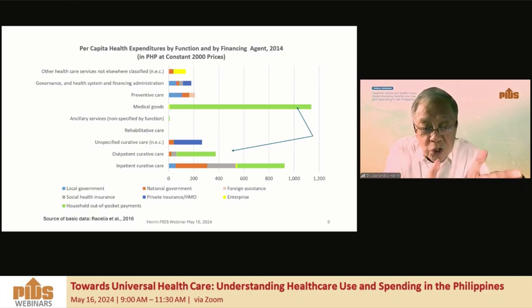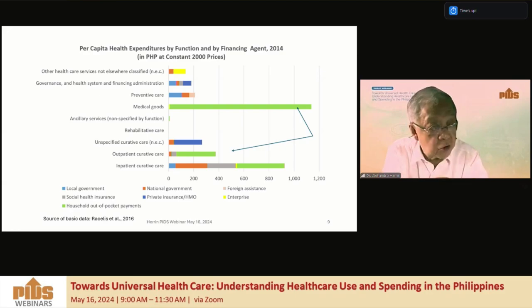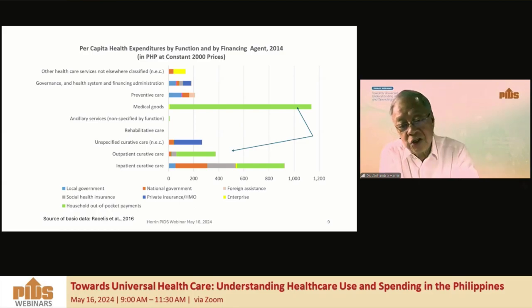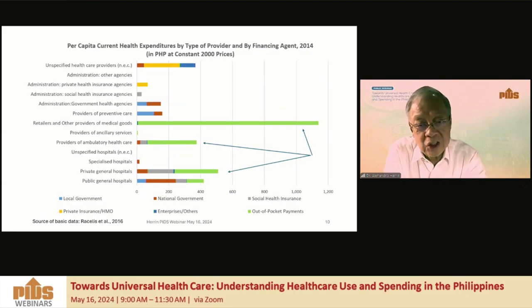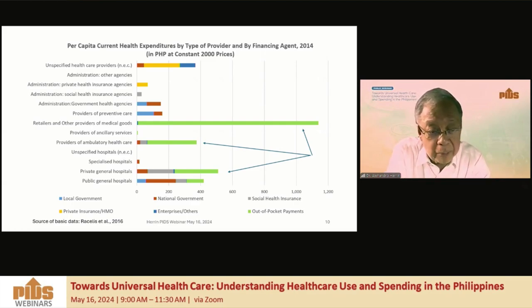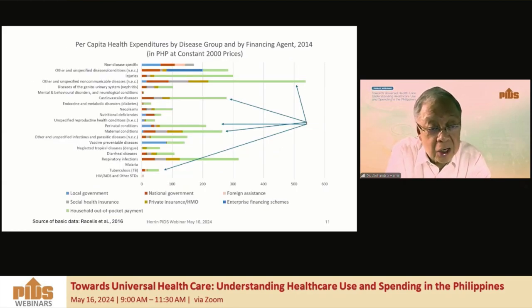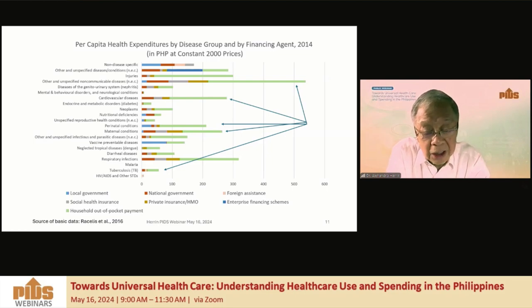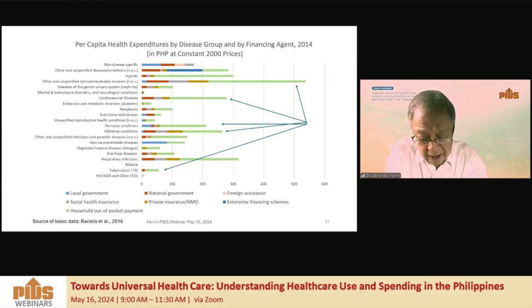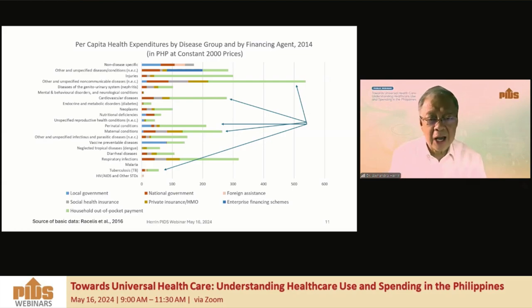For example, PSA now just reports total expenditures by function but doesn't cross-tabulate it by financing agents. We can see medical goods and outpatient curative care shown in green as out-of-pocket. Medical goods are also practically all out-of-pocket, as is ambulatory care. When we look at it in terms of disease categories, we have NCDs — many unspecified — and also maternal care, which is interesting because we thought it was a highly subsidized benefit package. These are examples of what can be done, and NHES can probably provide additional information to make these allocation keys better.